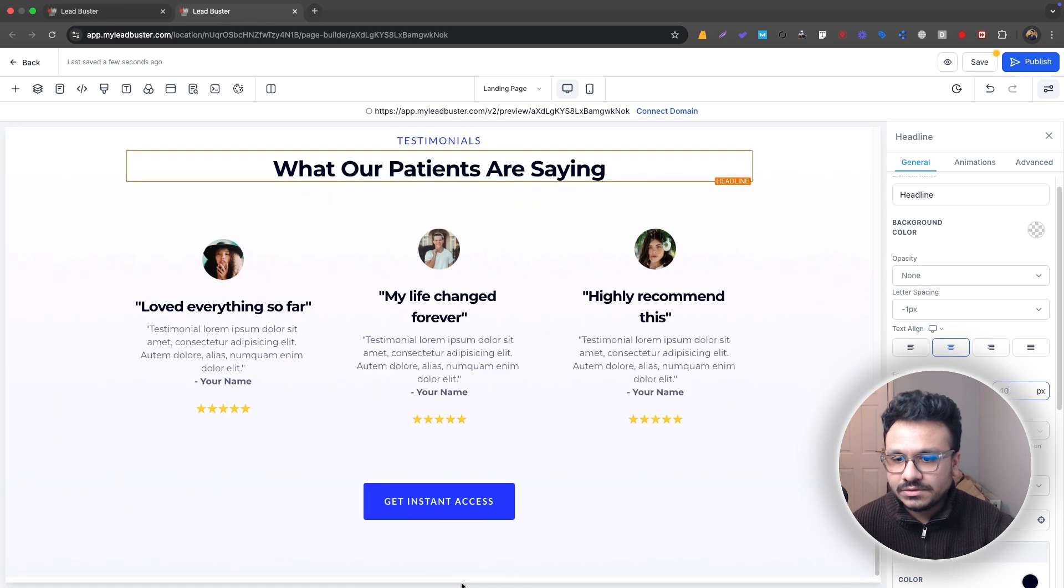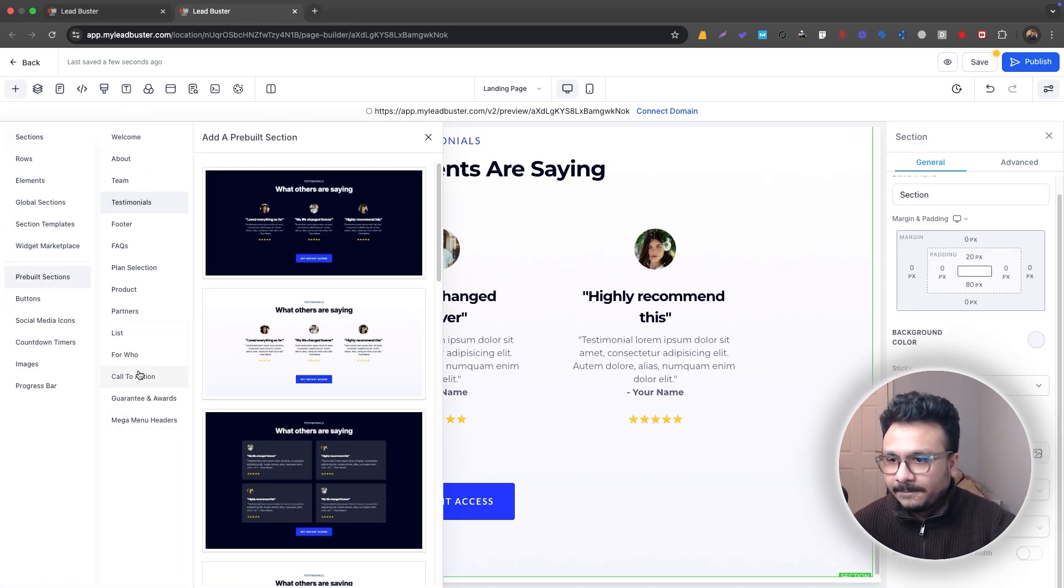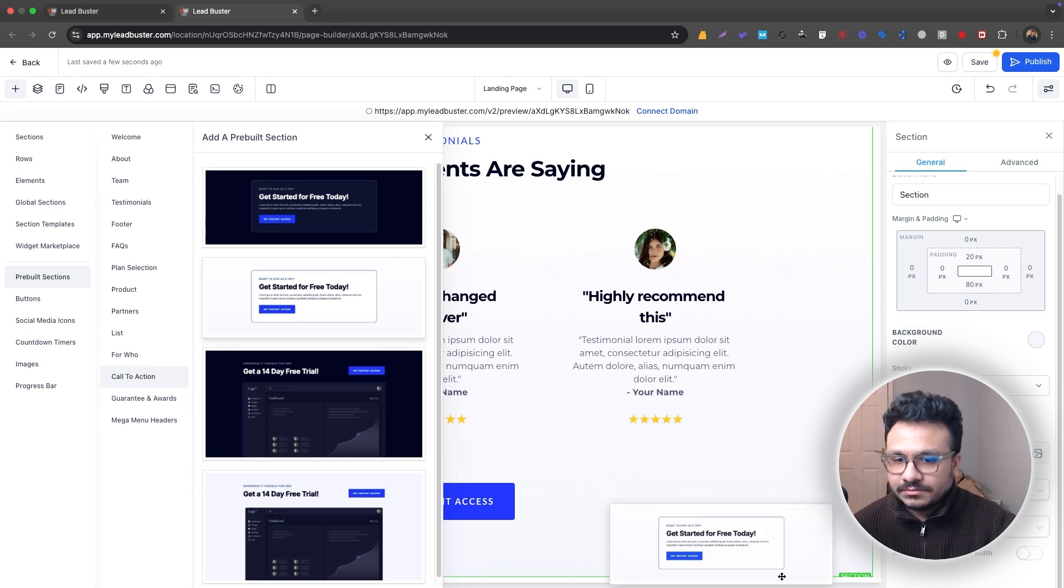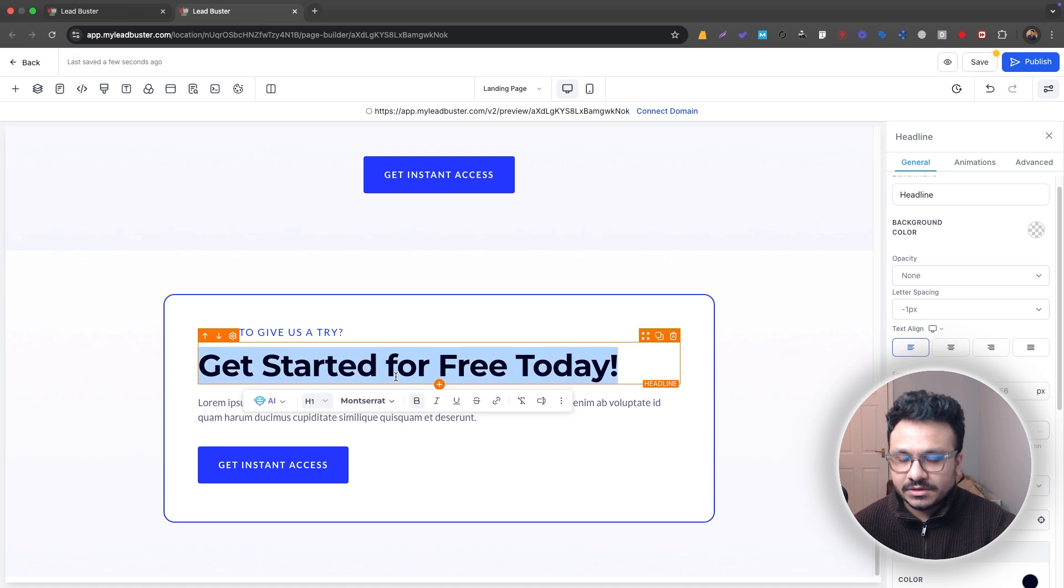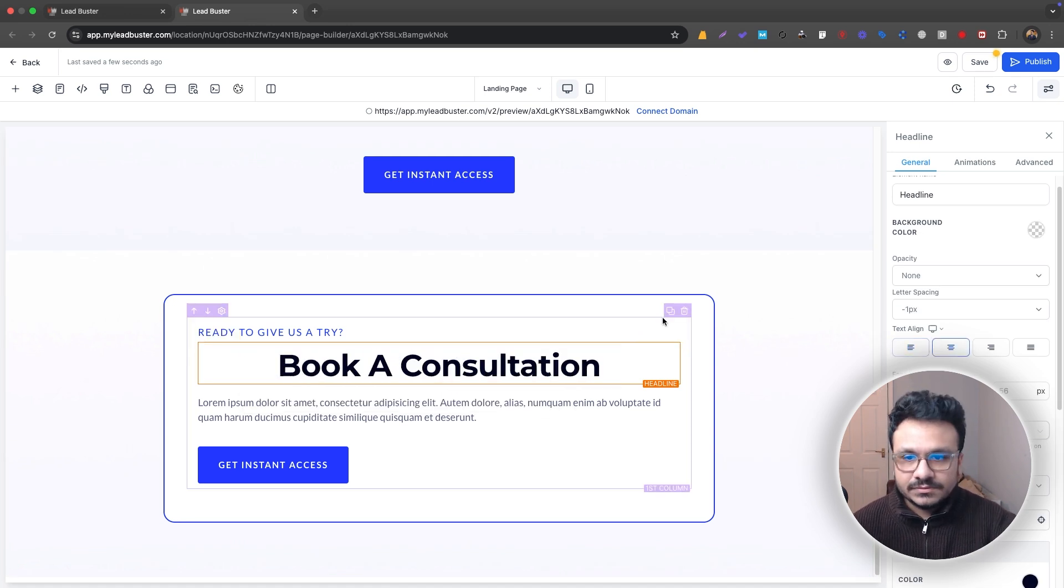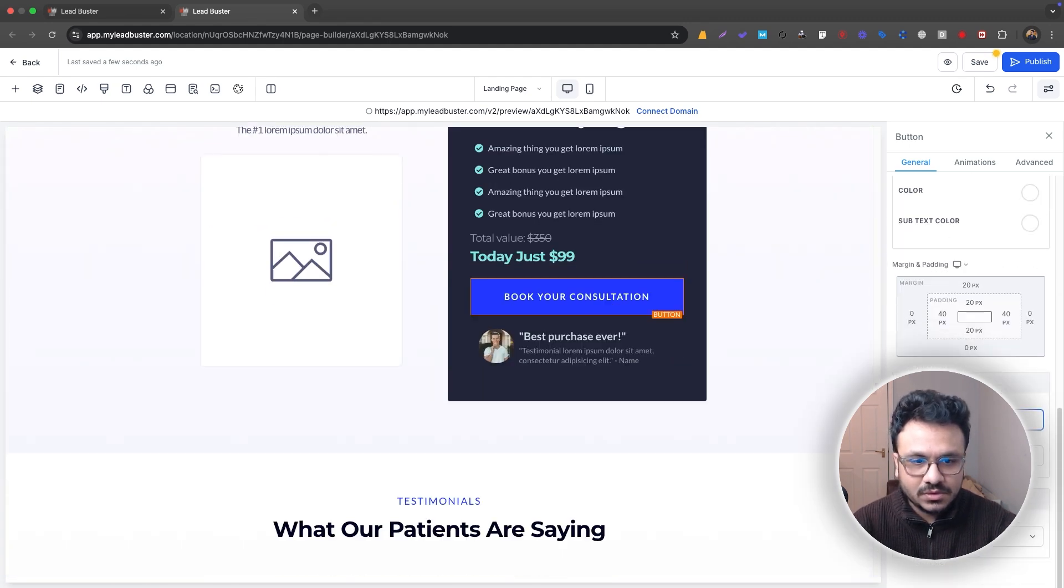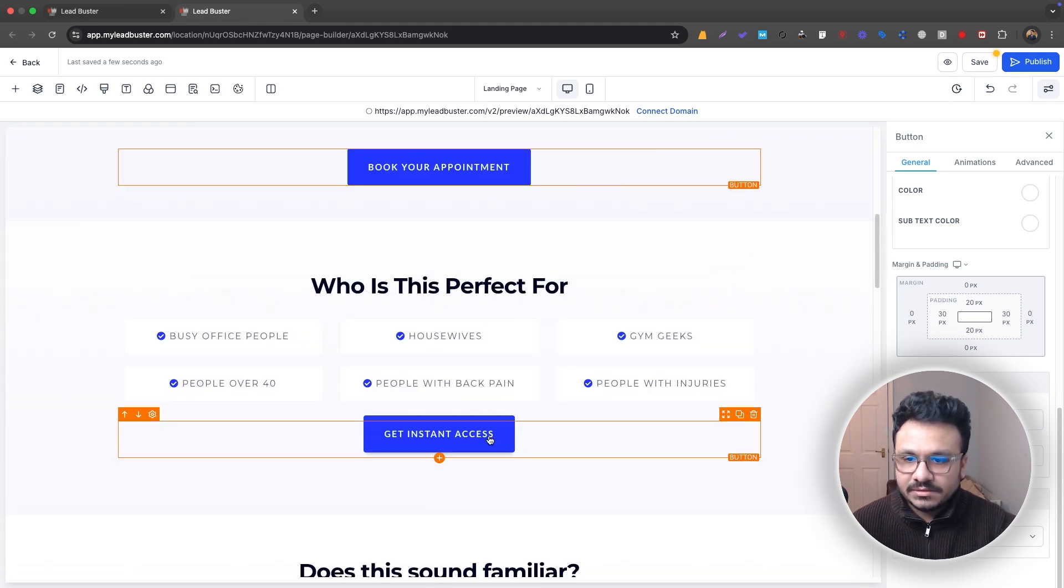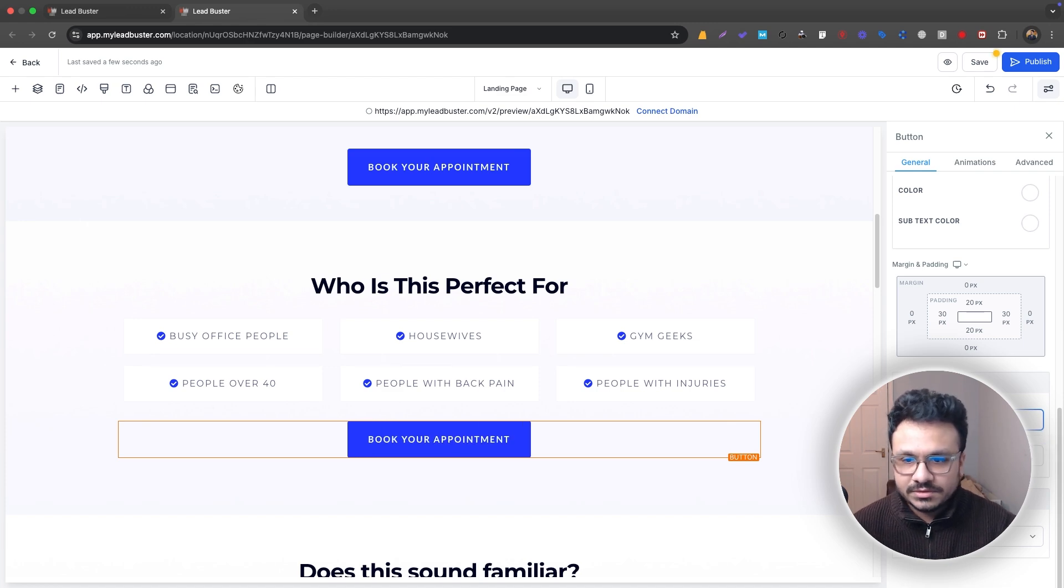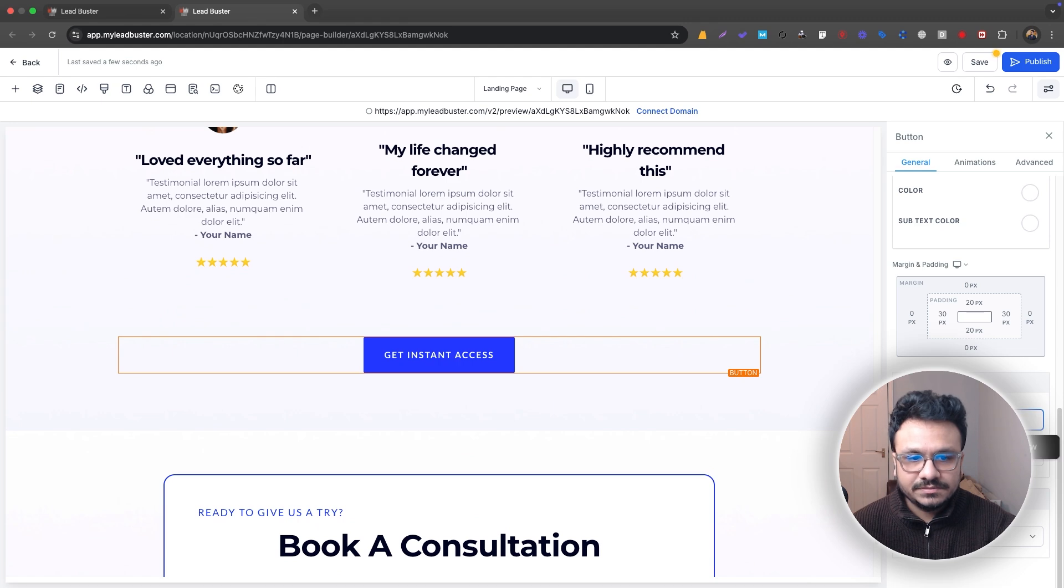And then we will just go to the last section, which is pre-built sections again, call to action, get started for free. Instead of get started for free, we'll just say book a free, book a consultation. And these bits won't be book your free consultation. We'll just do book your consultation, right? Book your appointment. It's fine. Get instant access won't be fine. We'll just book your appointment. And then we can put it under this section as well. So everything, all the buttons will take you to this bit. That is the calendar.